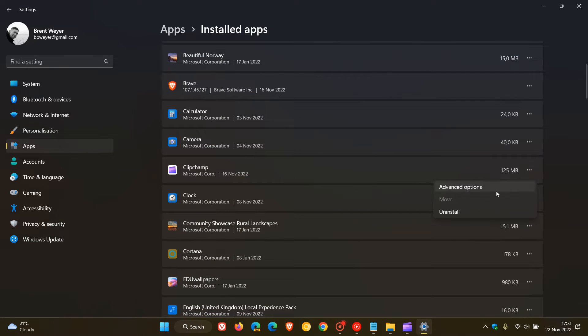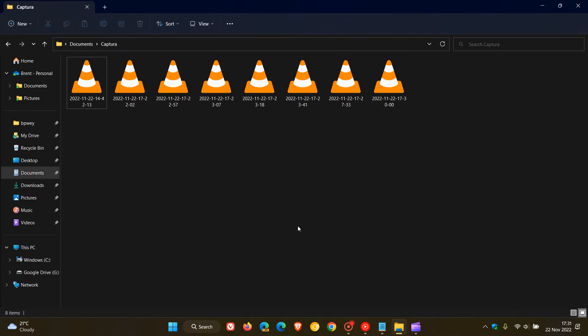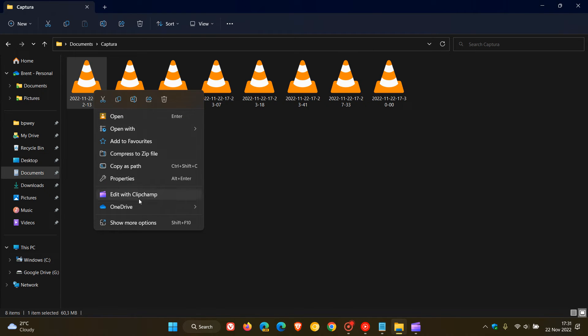You get ClipChamp, click on the three dotted menu, click on uninstall and that will remove the app from your device and obviously will also remove then that edit with ClipChamp from the context menu as mentioned.